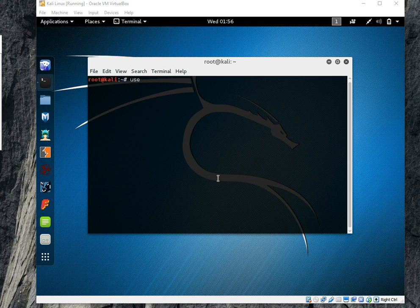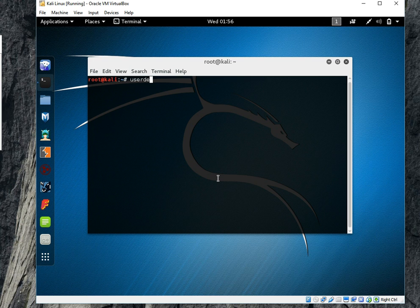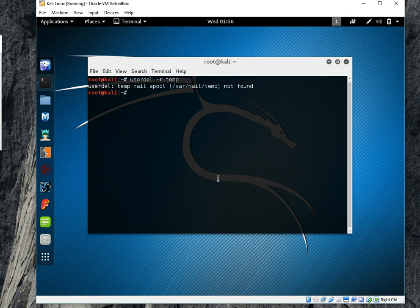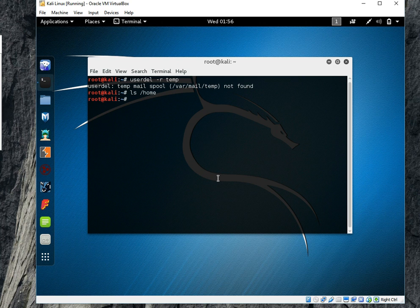Now if I will write command after killing the process userdel -r temp, hopefully it will delete, yeah it's deleted. It doesn't matter if say userdel temp spool not found, but if we see using home directory there is no temp folder, it means it's deleted. Thank you so much, see you on next tutorial.